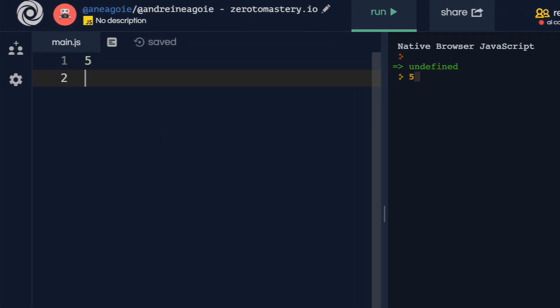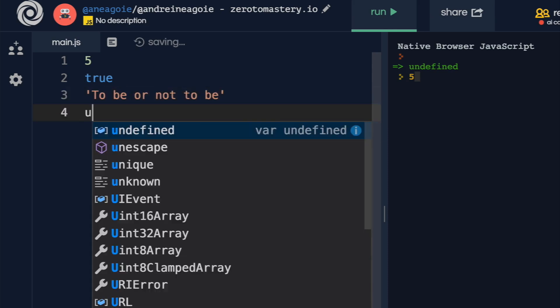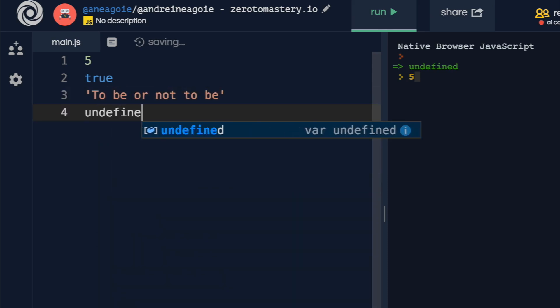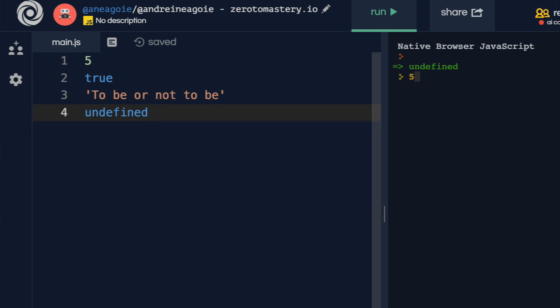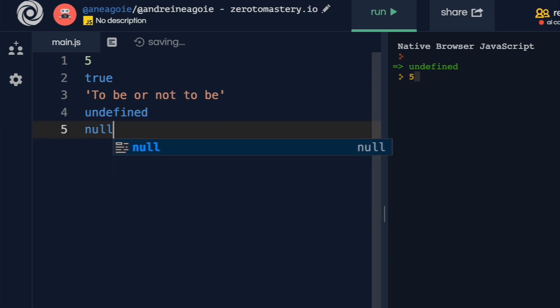We have booleans, like true, false. We have strings, like to be or not to be. We have undefined, which we've talked about.